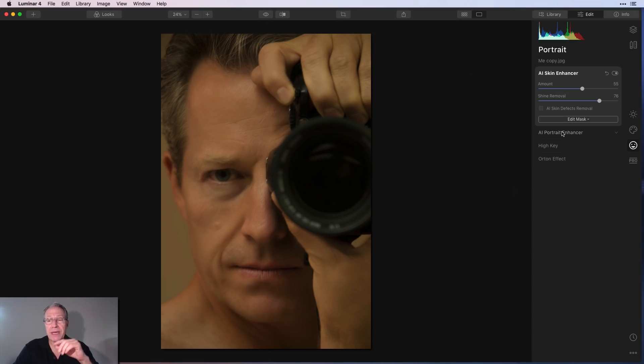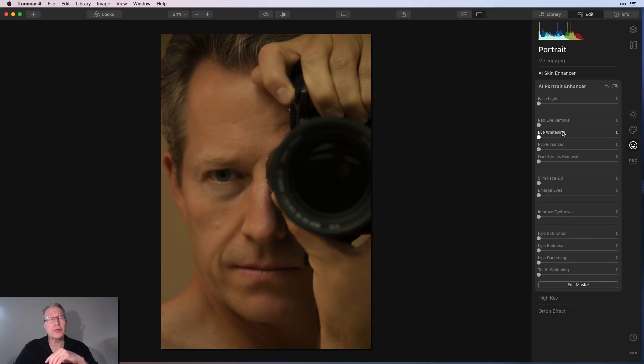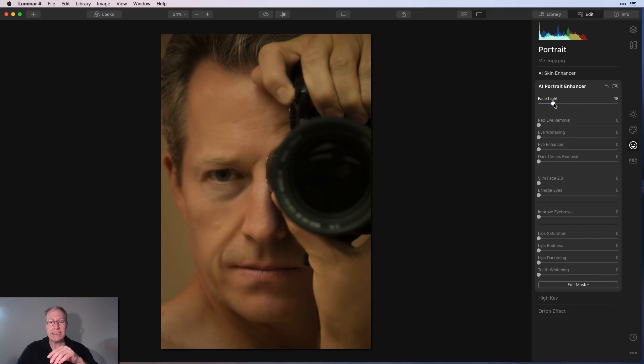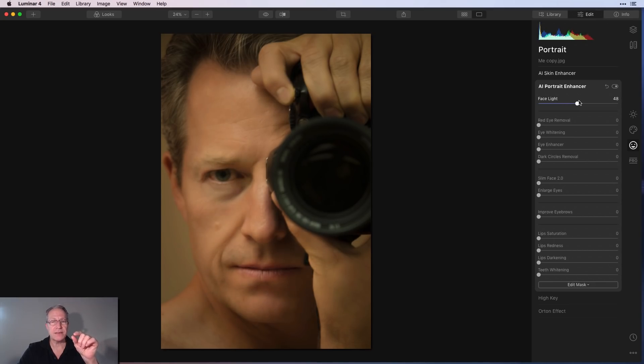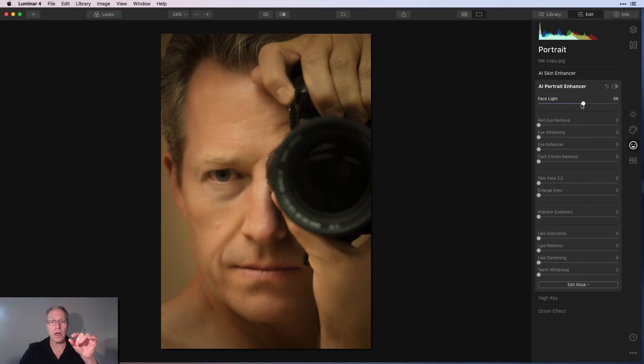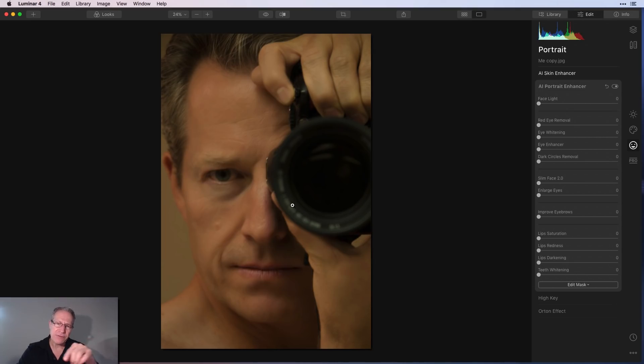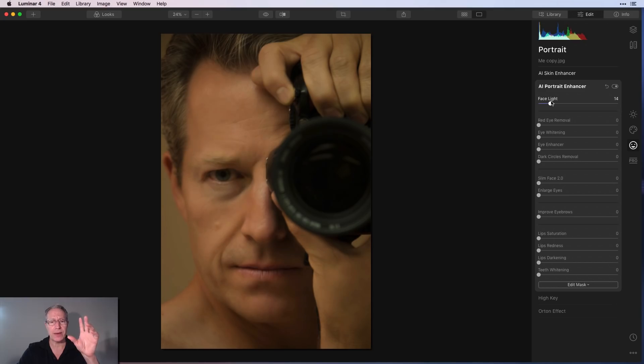And the other thing is AI portrait enhancer has been improved as well. Okay. In this case, I'm going to say face light. And you can see it's really focusing just on the face. It's not getting my hair necessarily, or my fingers. And it's not really getting the camera, except for a tiny bit on the edge there. But I think that's pretty incredible how it's automatically detecting the face.